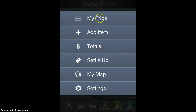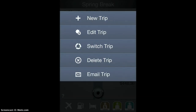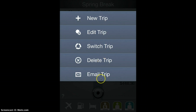If you select one of the items like, say, My Trips, in this case you'll see a submenu — things you can do with the trips themselves: create a new trip, edit trips, switch between trips, delete trips, and email all the information about a trip.